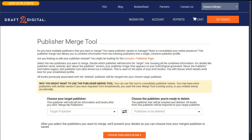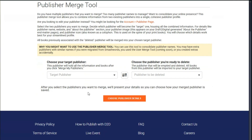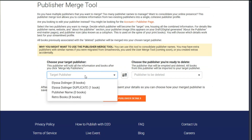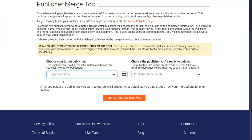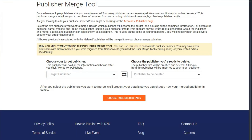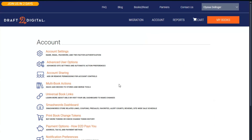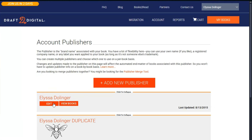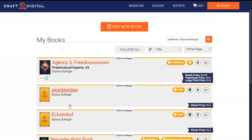On the left side of the page is your target publisher — this is going to be your For Keeps publisher name. When you click into the dropdown option, you'll be able to see just how many books each publisher has associated with that name. Usually the name you want to keep has the higher number, but not always. The only way to be totally sure is to check which books are listed under a name by going to your account, publisher page, and clicking View Books under the name in question.